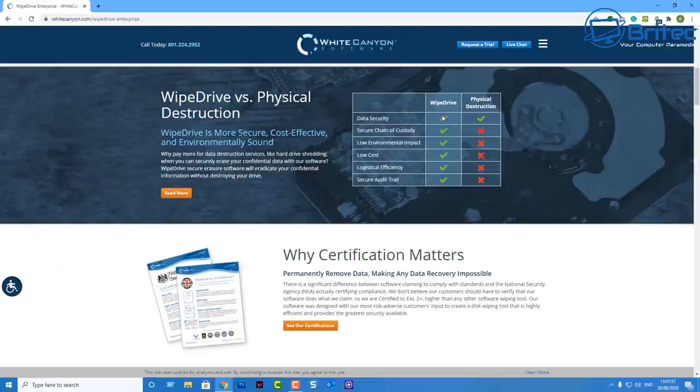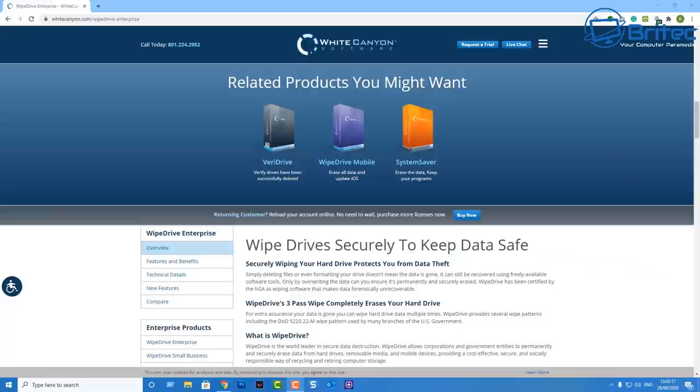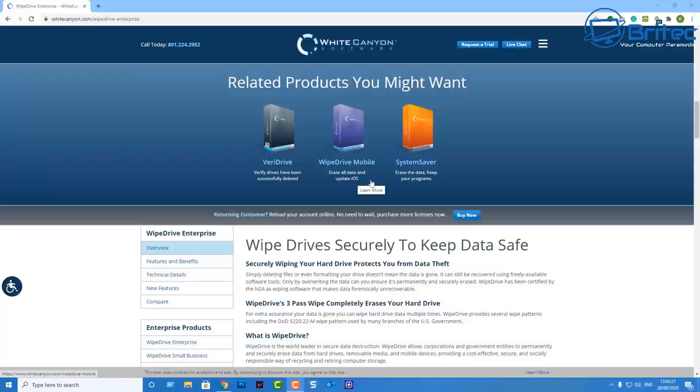This is the enterprise level. They do give you a certificate at the end which basically verifies that all of that data has been securely erased from that drive. You've got Vera Drive, Wipe Drive Mobile, System Saver, and a few different options available for you.